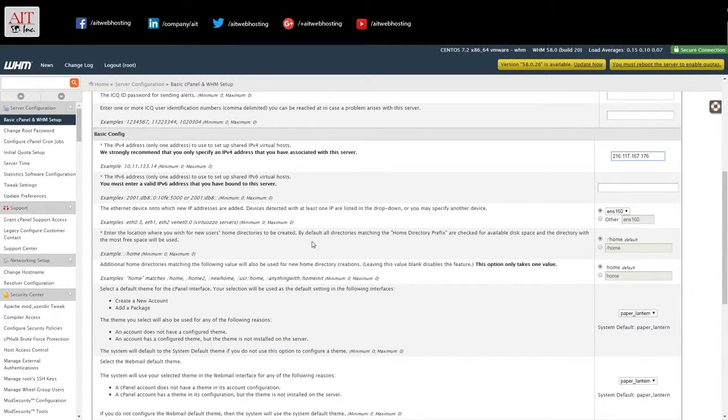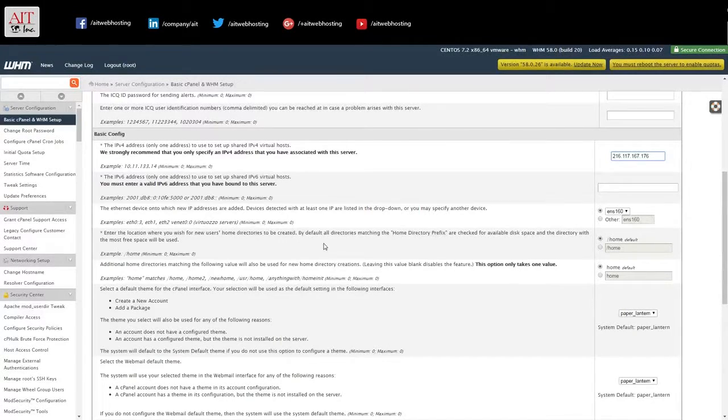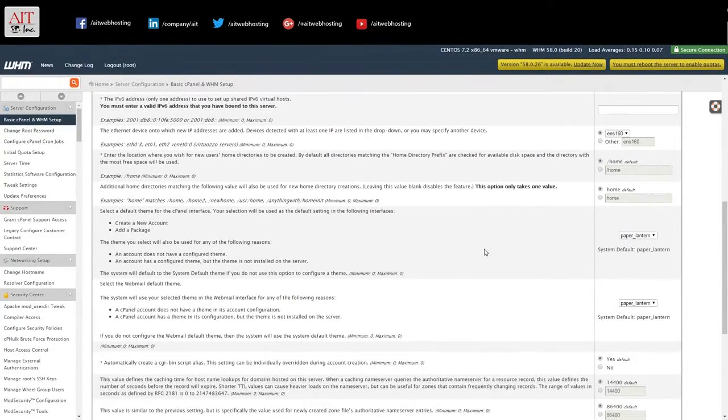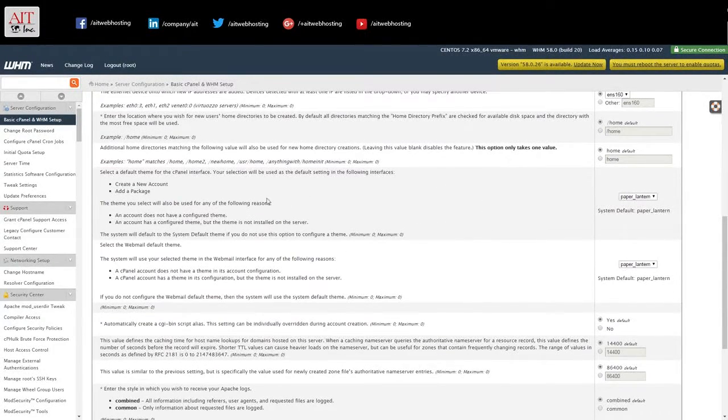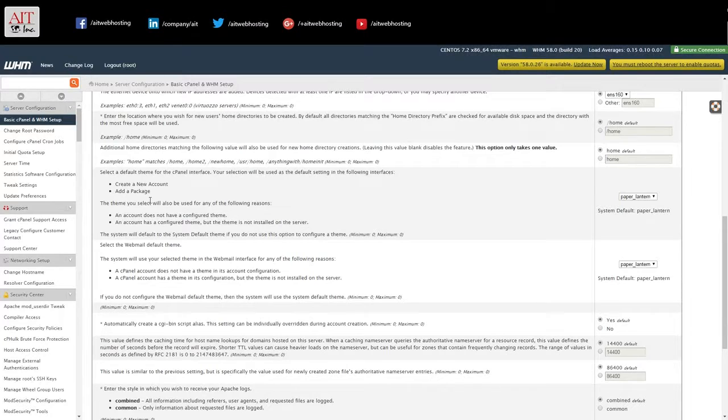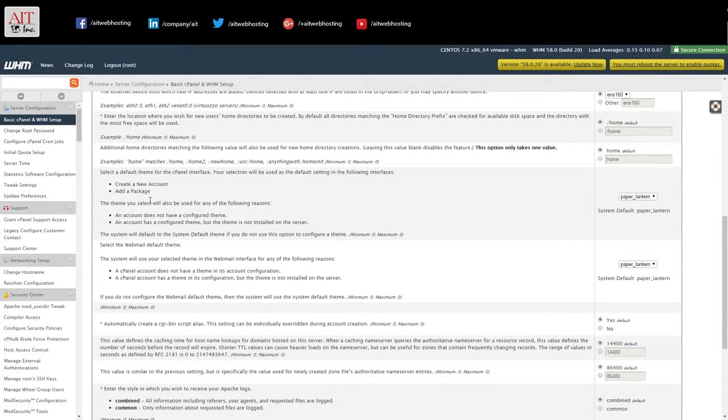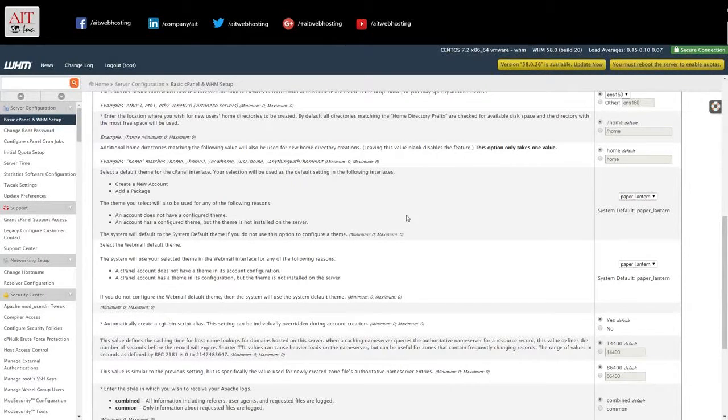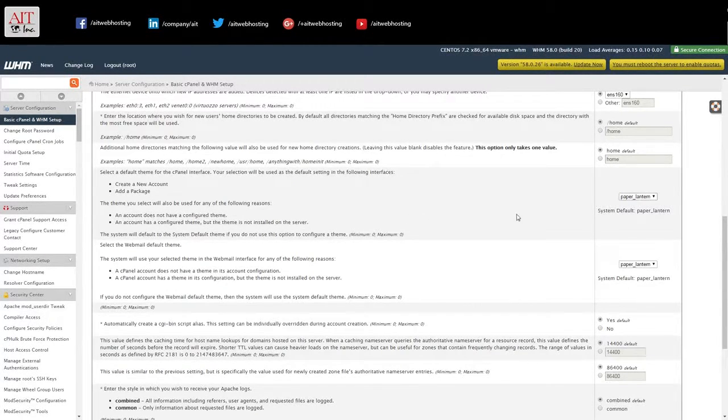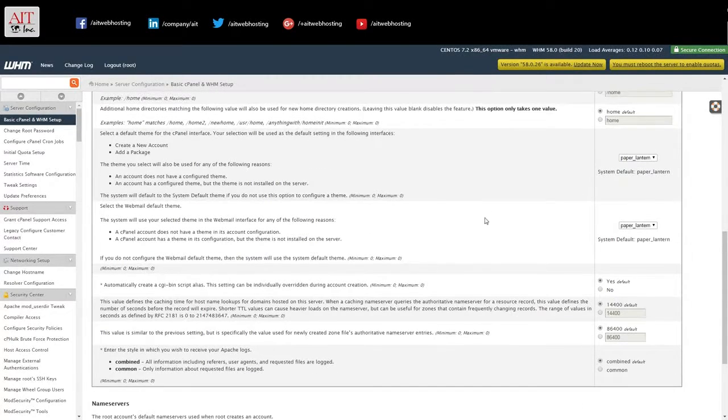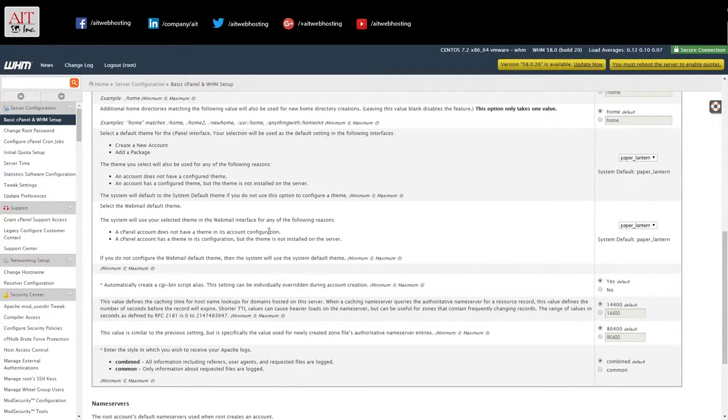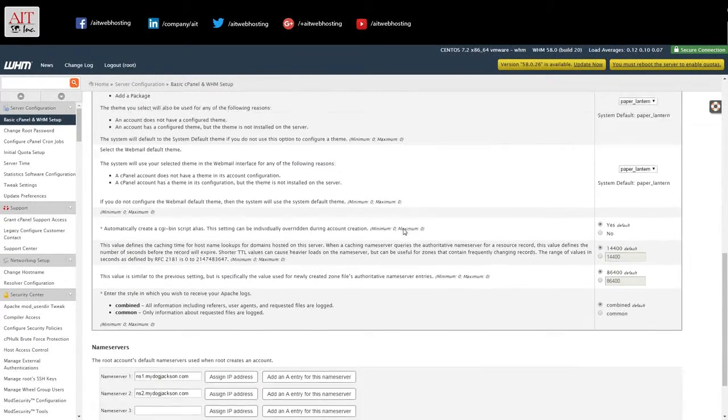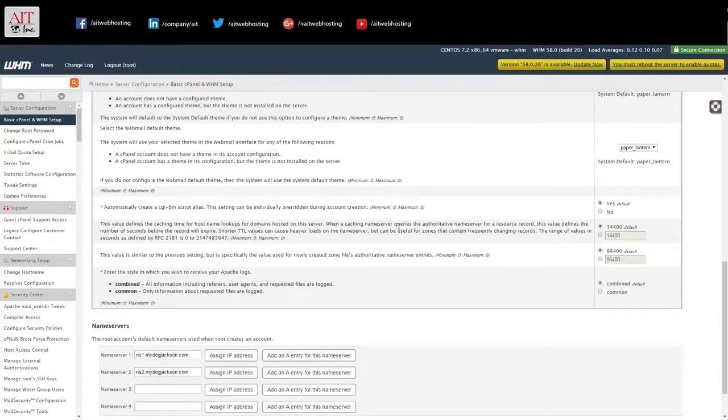Home directories, where you want them located. I leave them as default. The WHM theme. Leave as paper lantern. The default webmail theme. Leave as paper lantern.